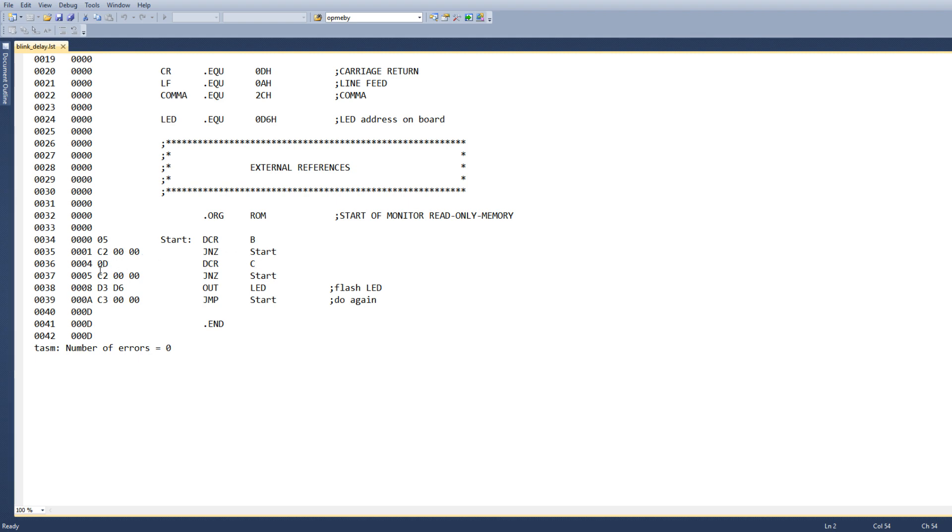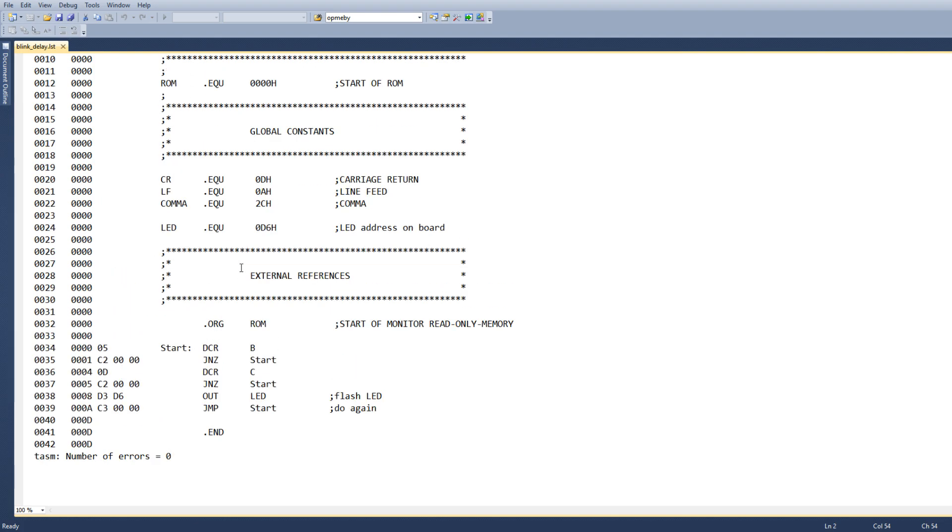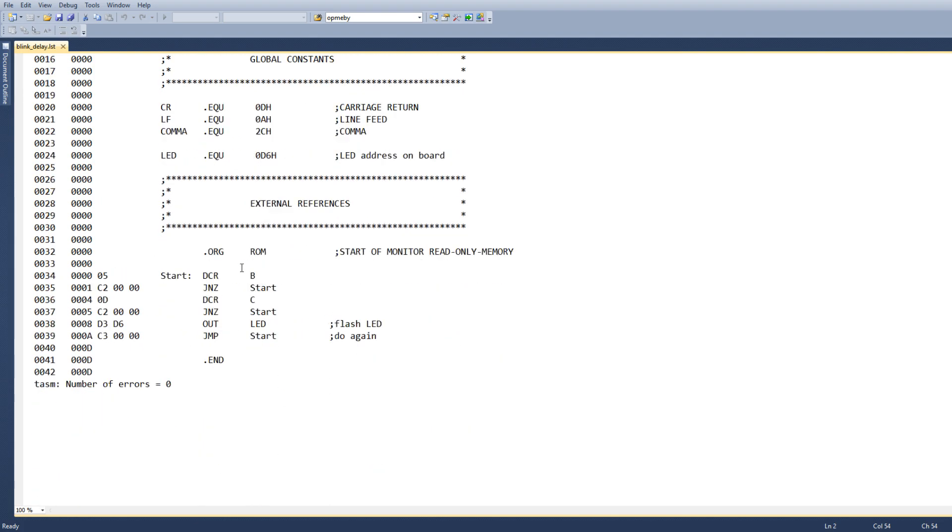Decrement C is a 0x0D command, and then we're going to do another C2, 0, 0. And we're going to output the LED, which is going to be a D3, D6, and then jump is the C3, 0, 0 back to the start. So it did compile correctly.